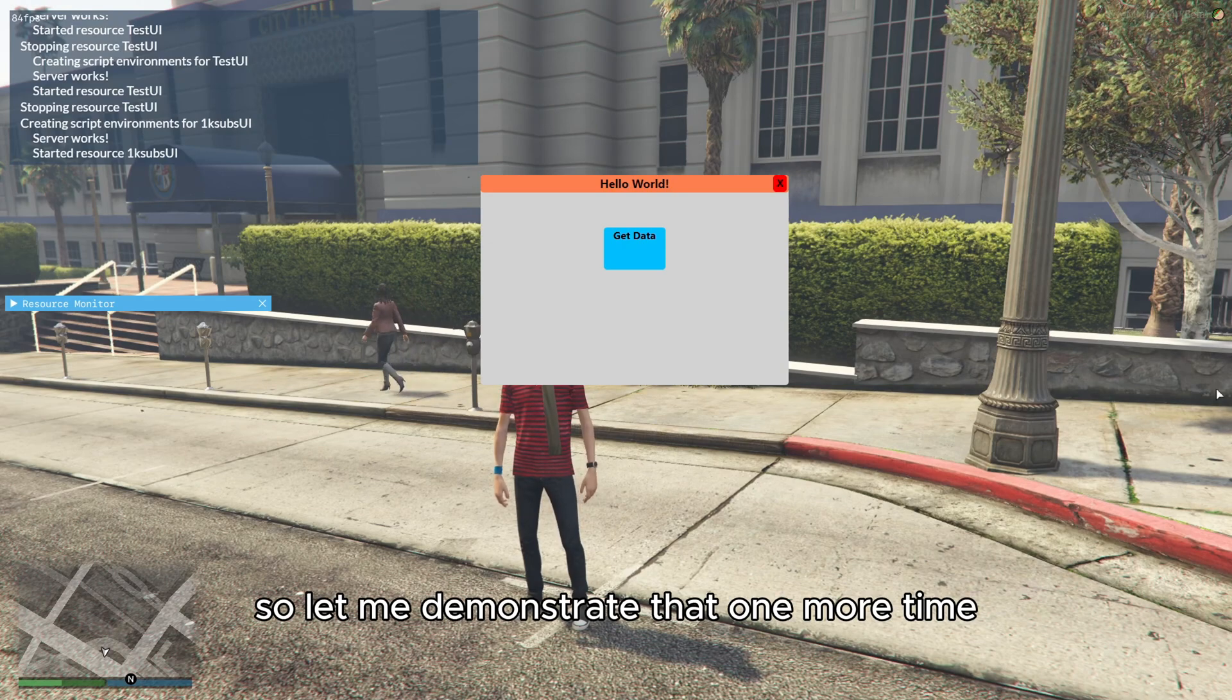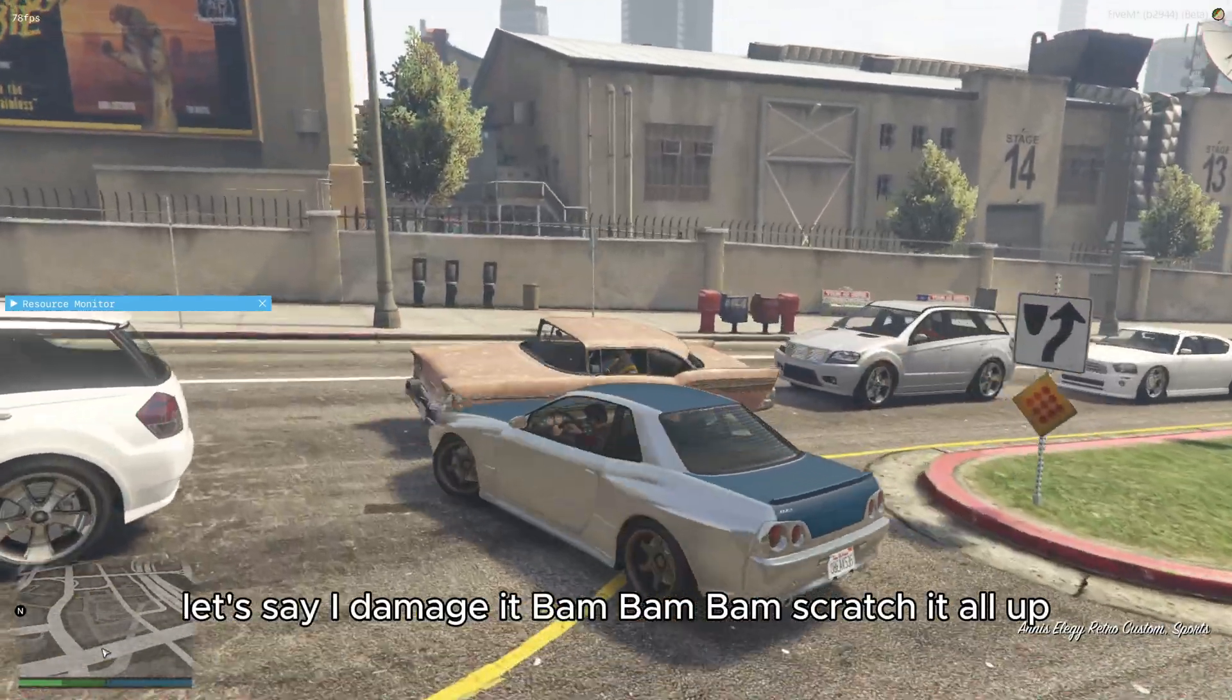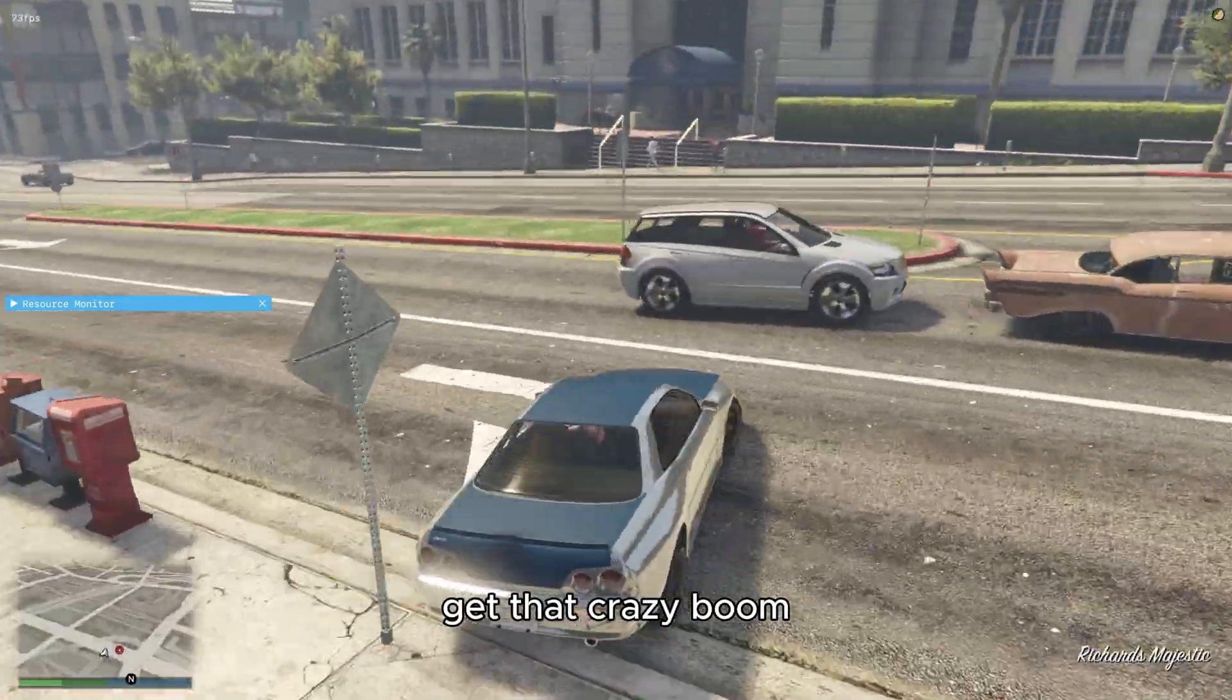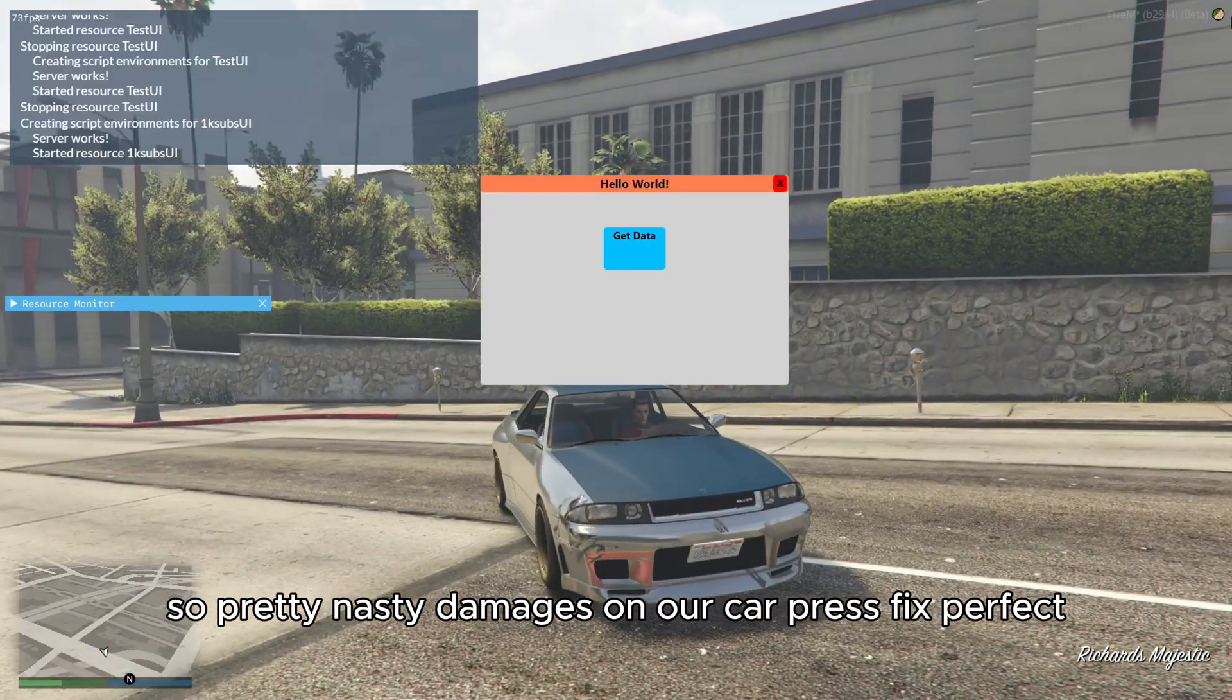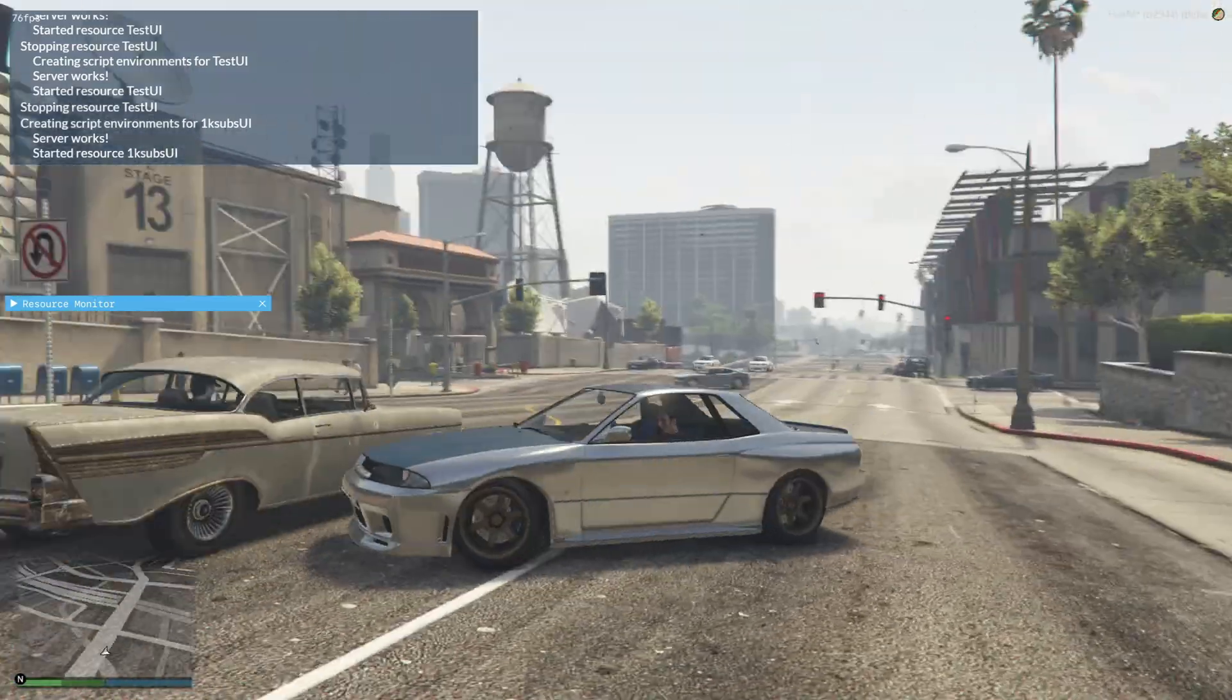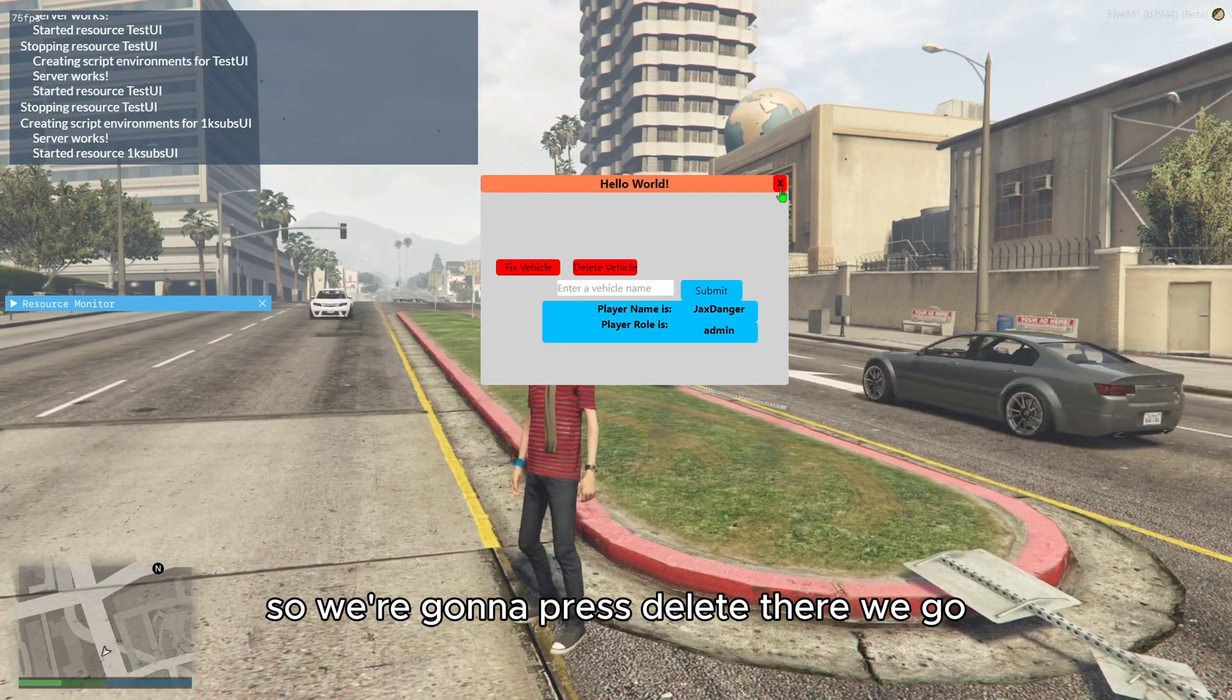So let me demonstrate that one more time. We're going to spawn our vehicle elegy. Let's say I damage it. Scratch it all up. Get that crazy. There we go. So pretty nasty damages on our car. Press fix. Perfect. And now we don't want our vehicle anymore. So we're going to press delete. There we go.